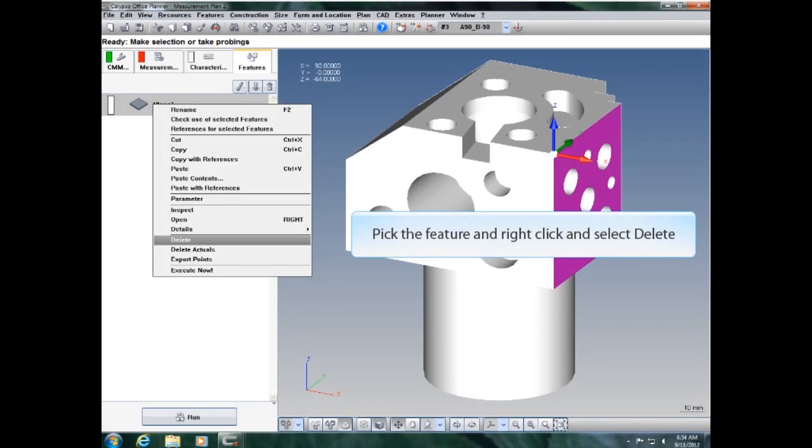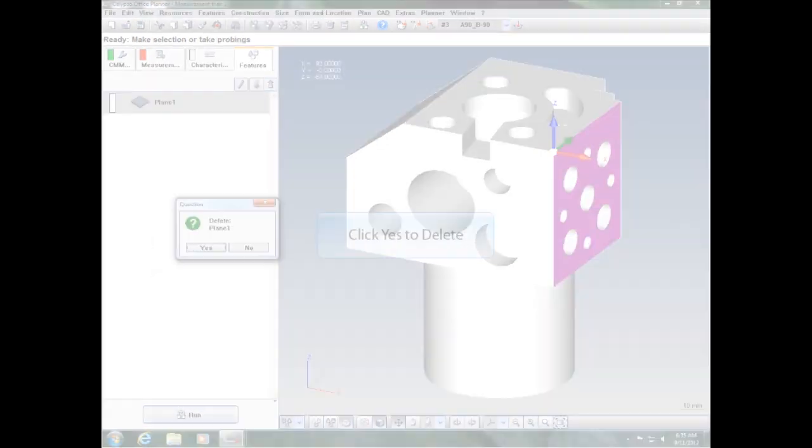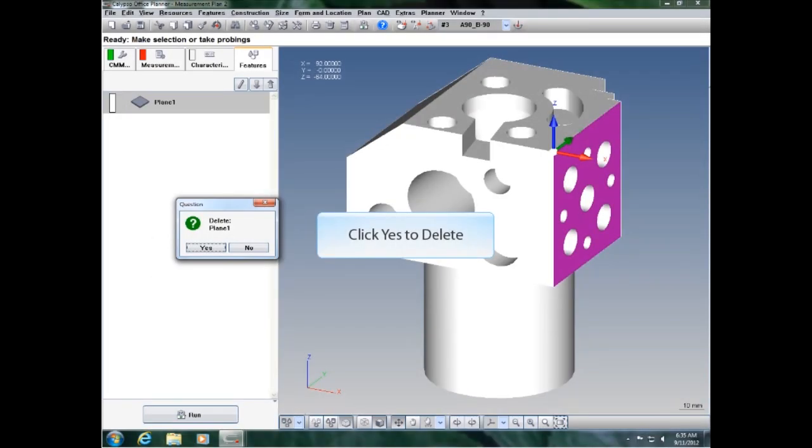Pick the feature, and right-click, and select Delete. Click Yes to delete.